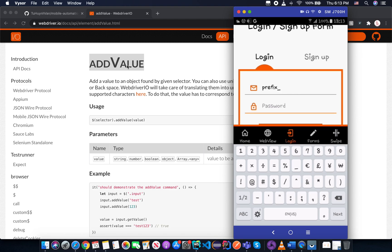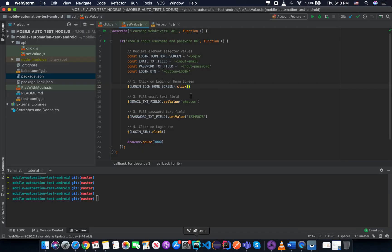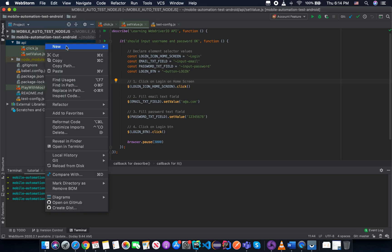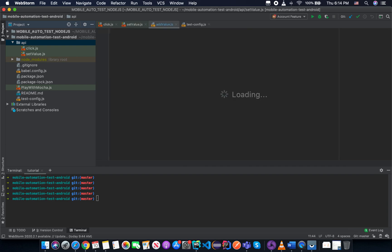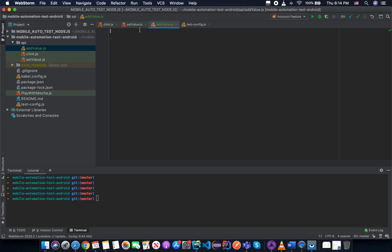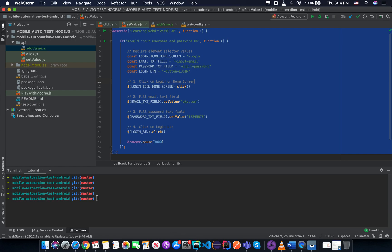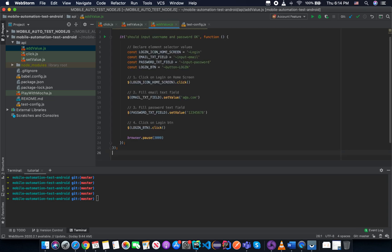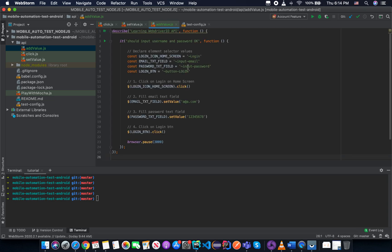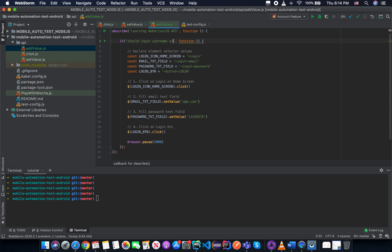So we are going to try the addValue for the email field and try to demonstrate how to use it. So just open your IDE and we already have the old code here. So just try to create a new addValue file under the API folder. And you just need to copy all of this from the setValue because if you modify something, there will be nothing new. But I need to demonstrate about the addValue. So just input your name and password.